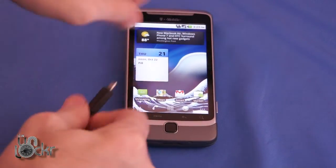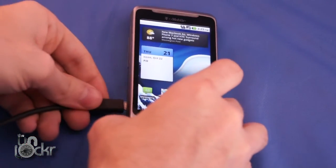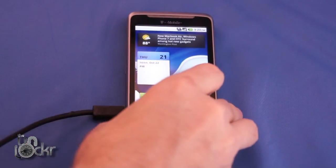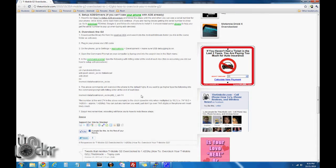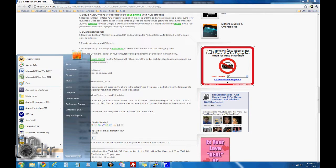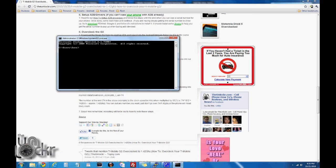You're going to plug the phone in via USB. Next, open a command prompt on the computer by going to the Start menu, typing in CMD, and hitting Enter.